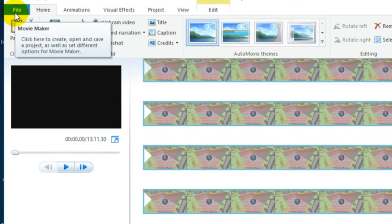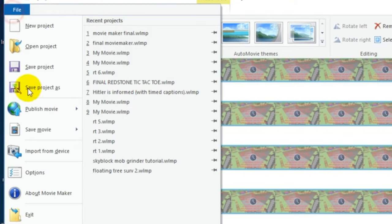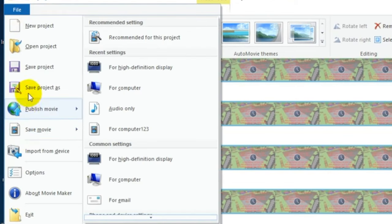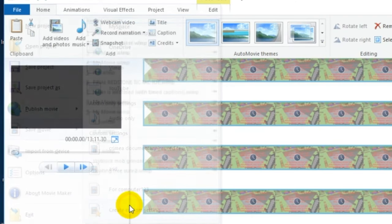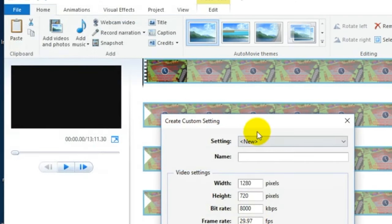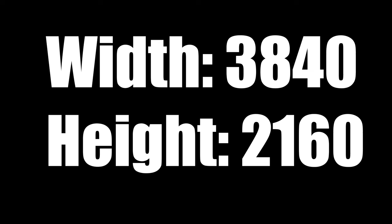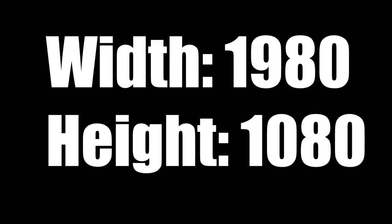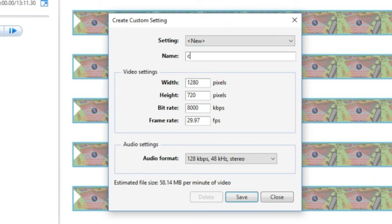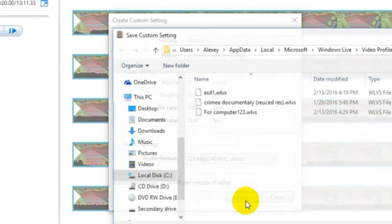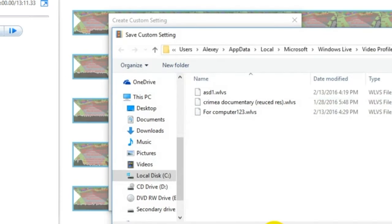Windows Movie Maker. Click file, save movie, scroll down to create custom settings to create a new export preset. If you're upscaling to 4K, type in these values, and if you're upscaling to 1080p, use these values. I recommend naming your export setting whatever resolution you're exporting in, so it's easier for future uses. Click save, and you made your export preset.